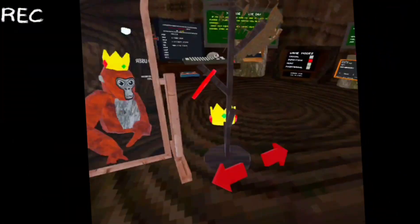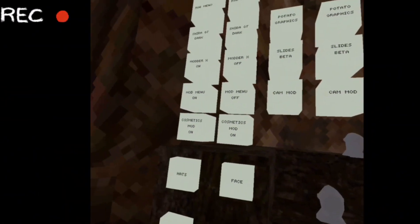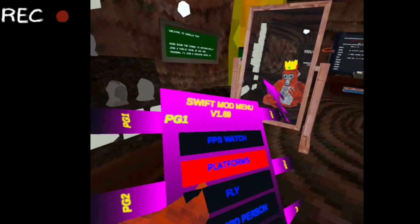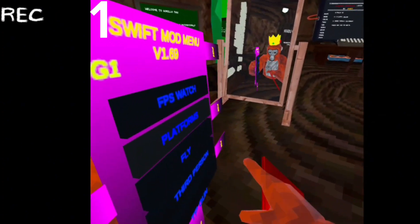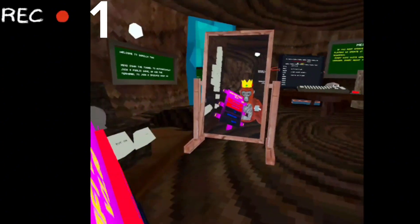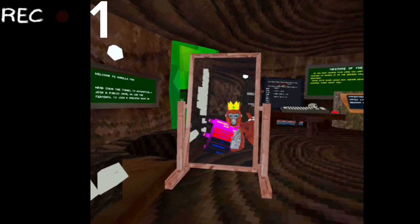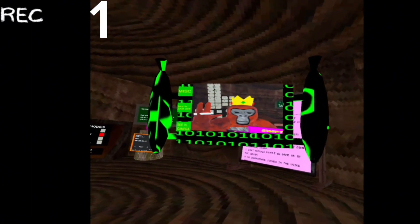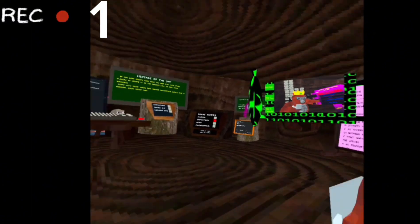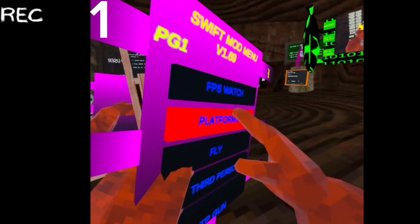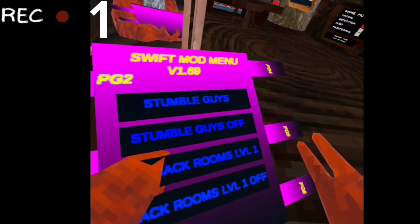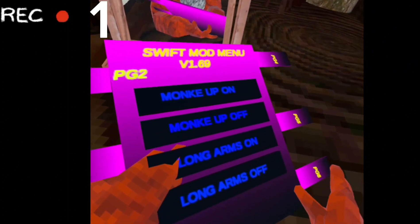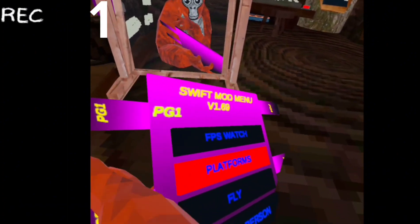Get rid of it also. This is what we'll use for now, Mod Menu 1, so this is a Swift mod menu. This has seven pages y'all, seven, can you believe that? So we're not going to use all of these because this is a lot of mods. There's Stumble Guys, Backroom Level 1, Monkey Up, Long Arms - don't do Long Arms - Rising Lava, Speed Boost.